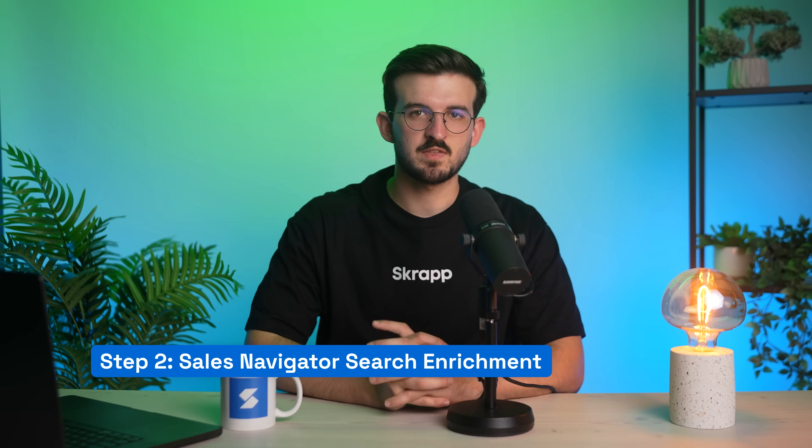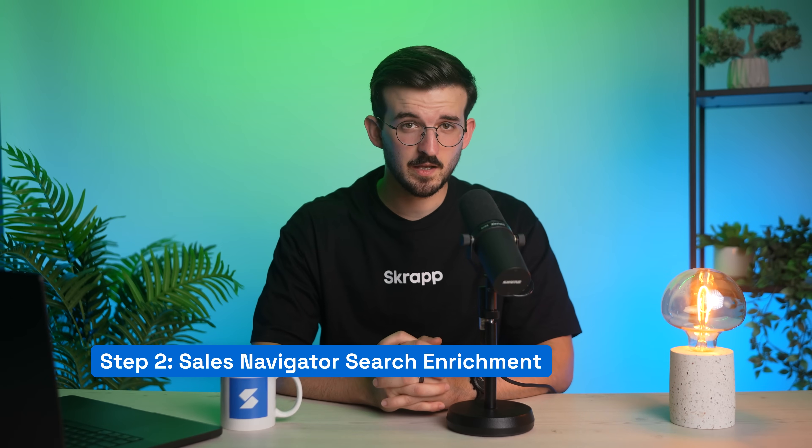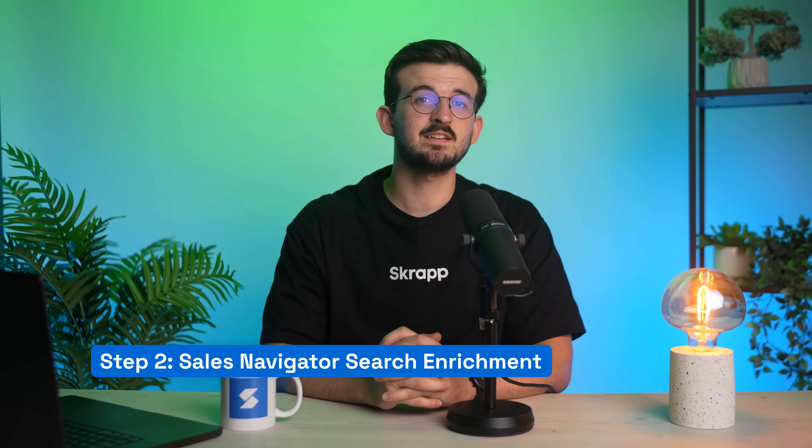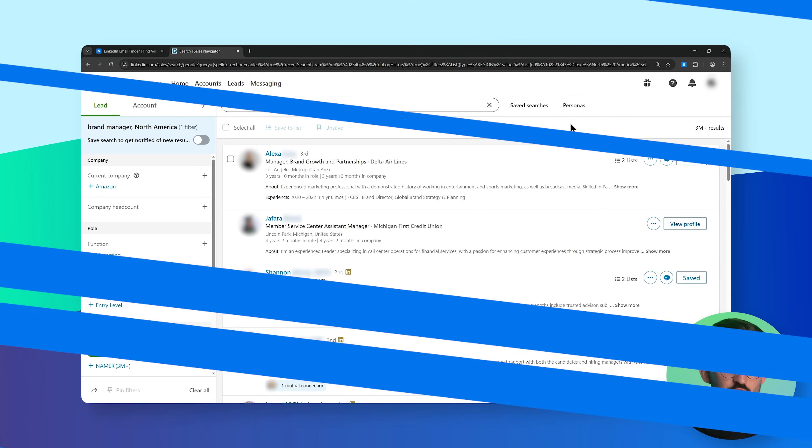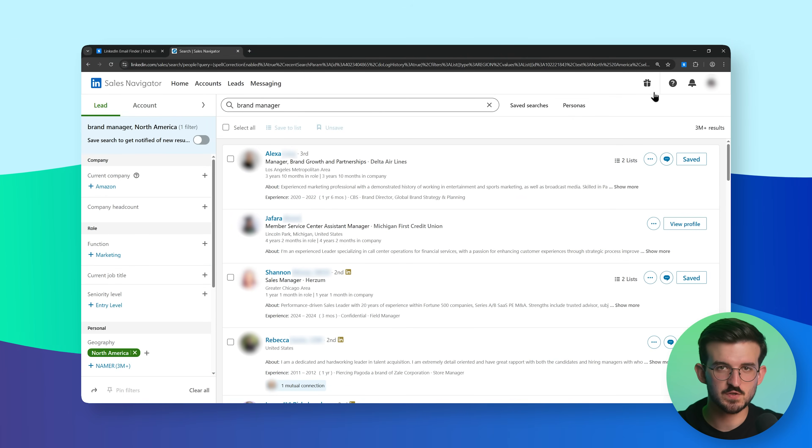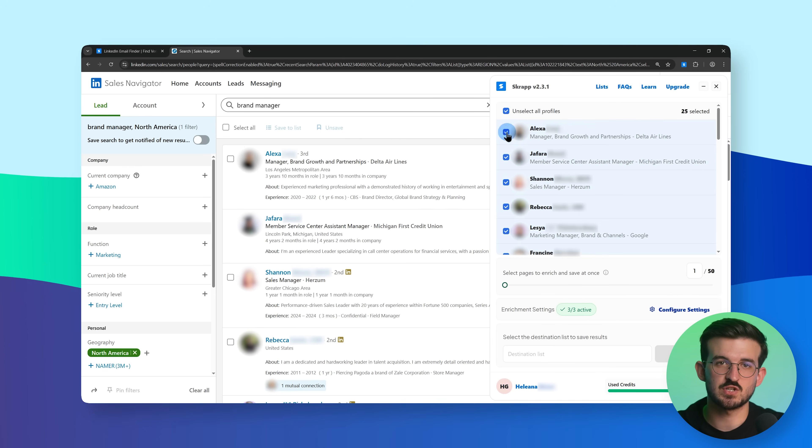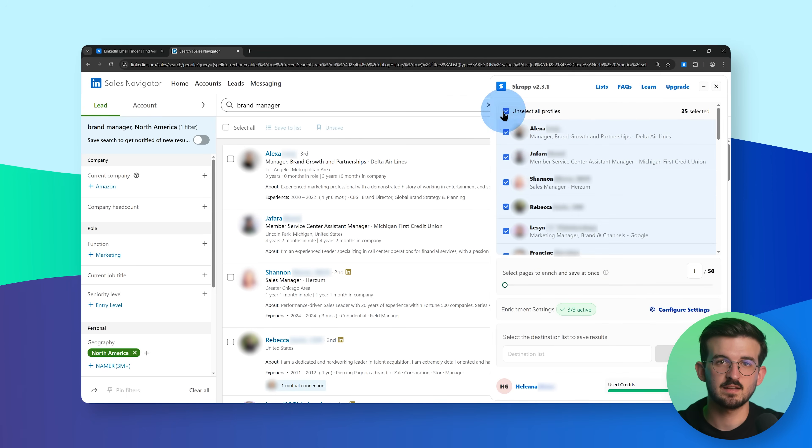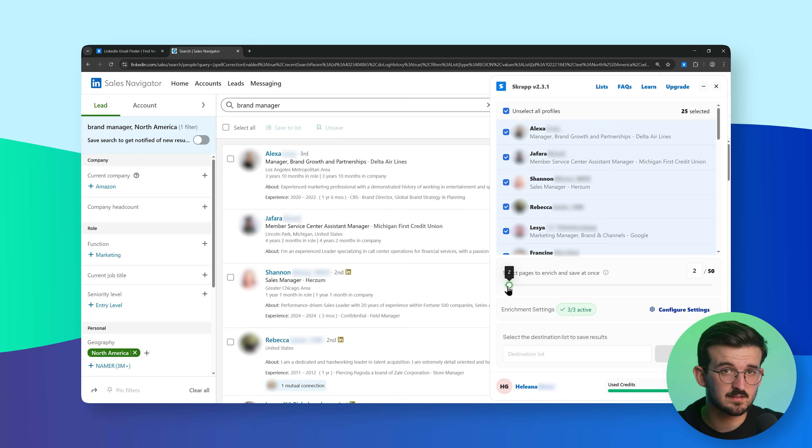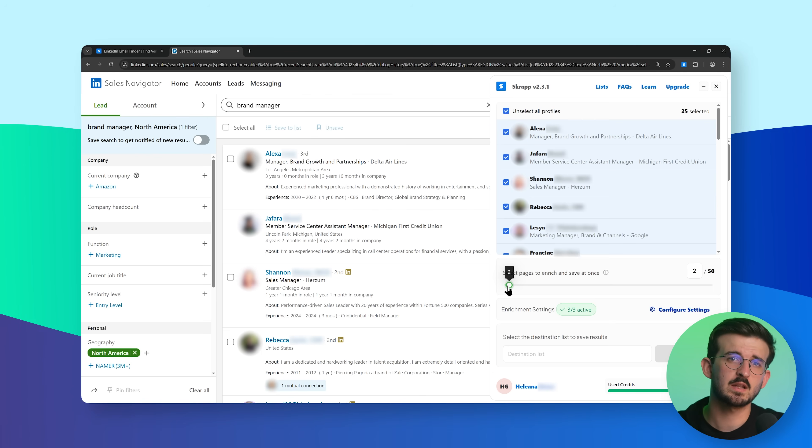Let's do the same thing, but this time using LinkedIn Sales Navigator. Run a search, just like before. Once your results are up, click the Scrapp extension again and select how many pages you'd like to process. Let's go with two pages here as well.